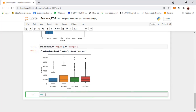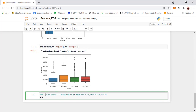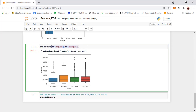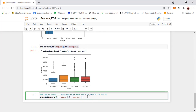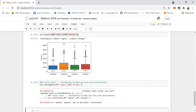The next one is called the violin plot. It is used to visualize the distribution of the data and also the probability density. The syntax is sns.violinplot. You can go for two columns or one column — for example, sns.violinplot with df['region'] and df['charges'].